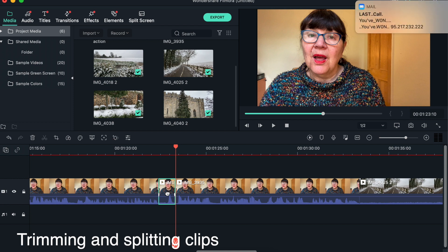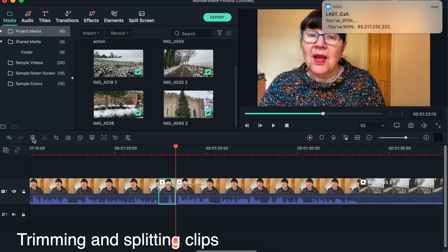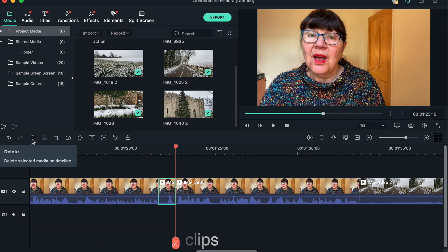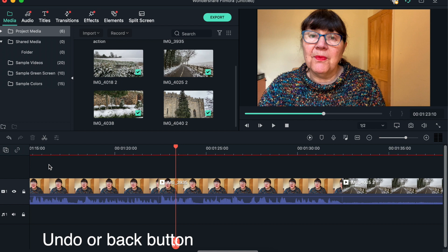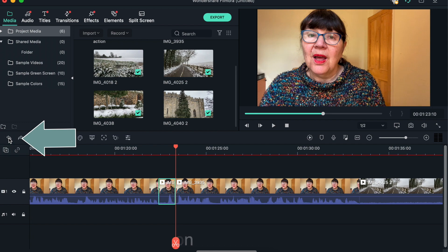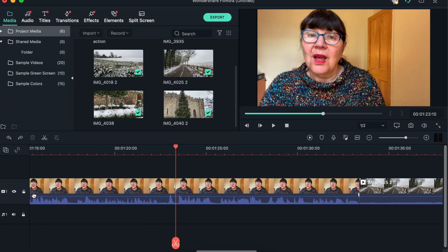And then obviously you can hit the back button, but you could also use this button here which is the delete button. Now if you think 'actually I didn't want to delete that,' there is a little button here with the arrow which will undo your last actions. But you need to practice these things because they will make it much easier for you to navigate around the timeline and to split clips, trim clips, and move them around the timeline.